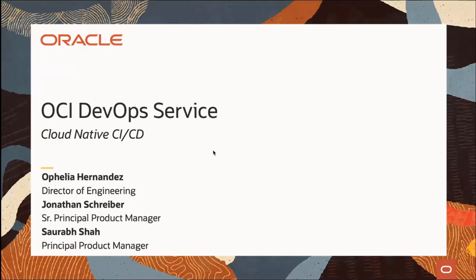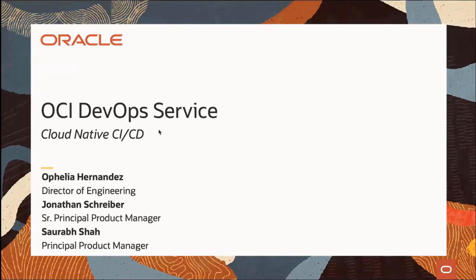My name is Ophelia Hernandez, I'm a Director of Engineering working on OCI DevOps. Today we're going to be walking you through what is the OCI DevOps service, what is DevOps for a little bit, and do a full end-to-end demo. If you have any questions at any time, please put them in the Q&A, and we will probably answer them at the end when the rest of the team joins.